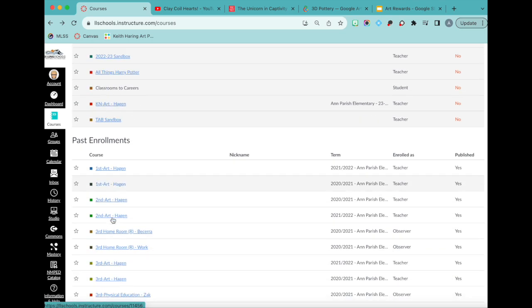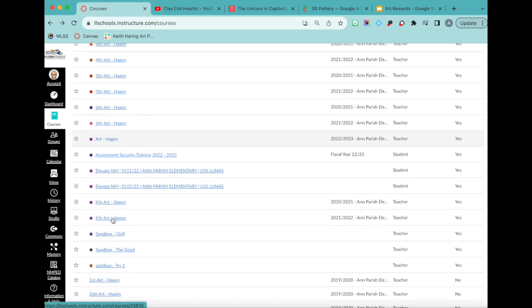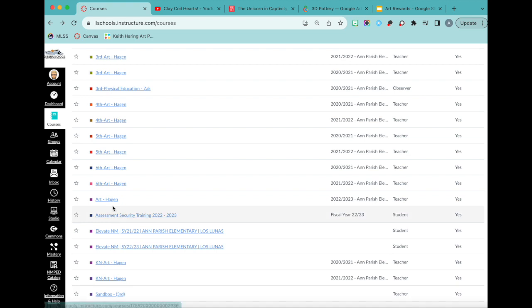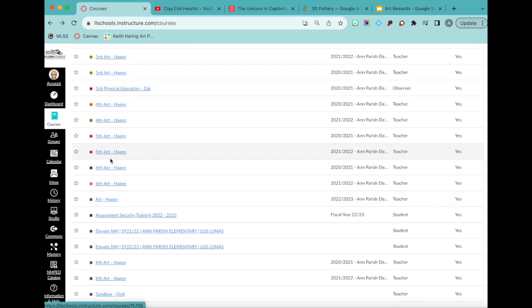But my past enrollments down here, I've been using Canvas. I think this will be my fourth year using Canvas or third year. It's been three or four years. So the first year we had to use it because of online learning, and it was helpful. But now that we're back in person, it's not the most helpful, and it's not user-friendly, but we have to use it. So just got to do it.